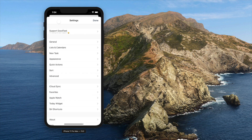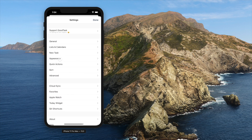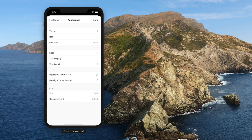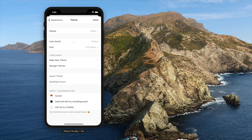Goodtask has a powerful theme system that you can fully customize. You can check the above video for details about themes.